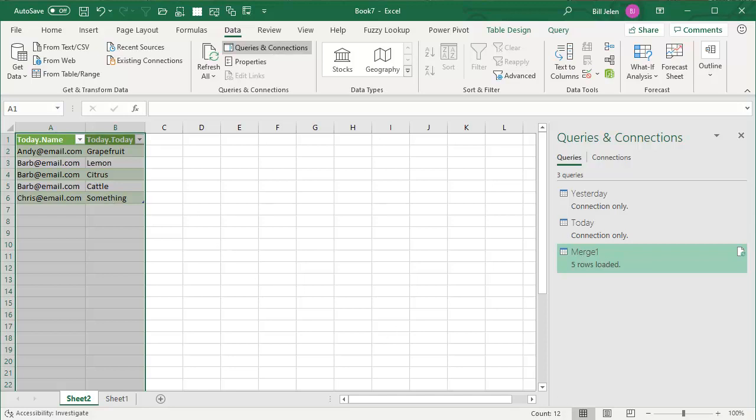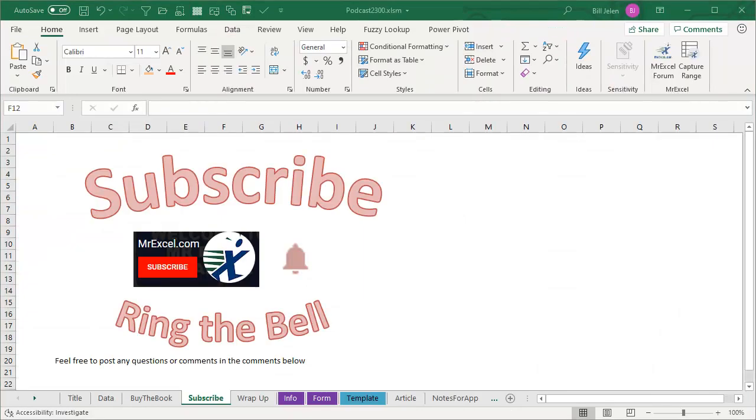Well hey, if you find these videos helpful, please subscribe and ring the bell. Feel free to post any questions or comments down in the comments below. I want to thank you for stopping by. We'll see you next time for another netcast from MrExcel.